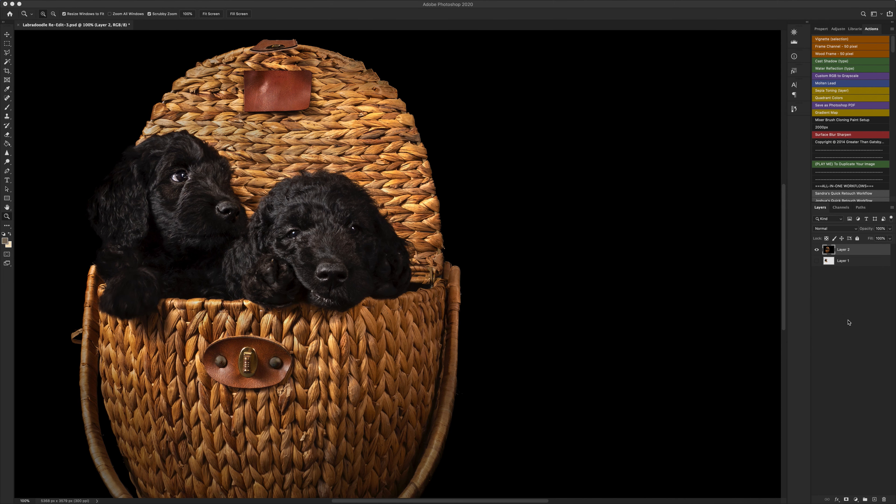So to do the surface blur there's a few different steps involved and it does take a bit to get your head around, so just stick with me and take notes if you need to.